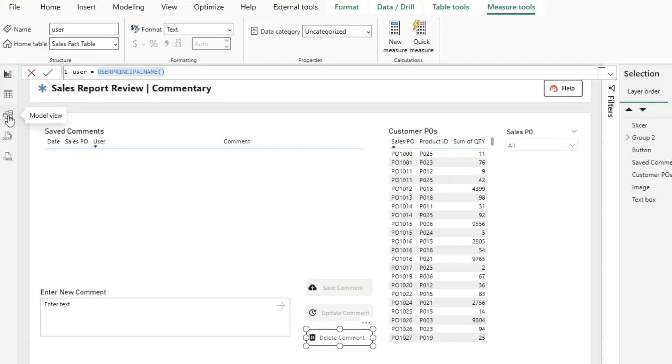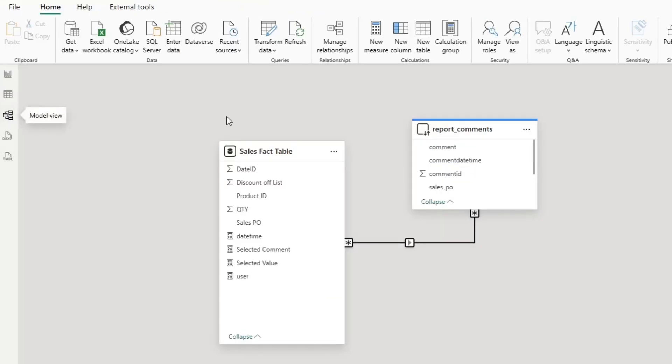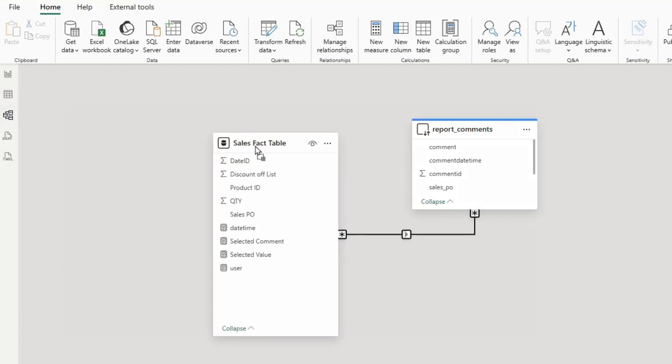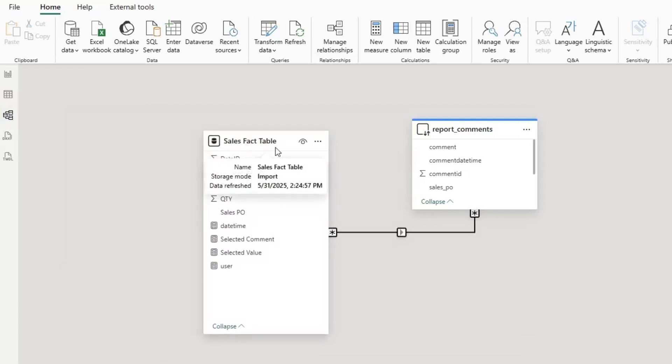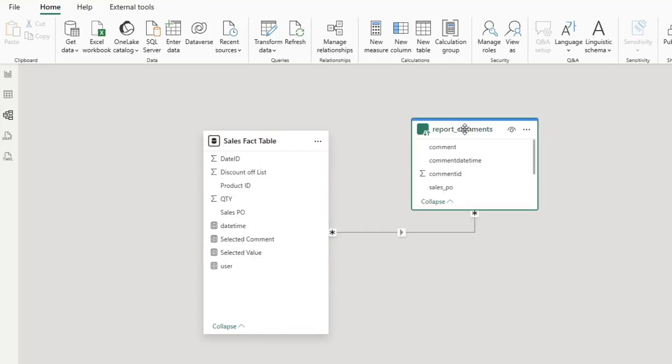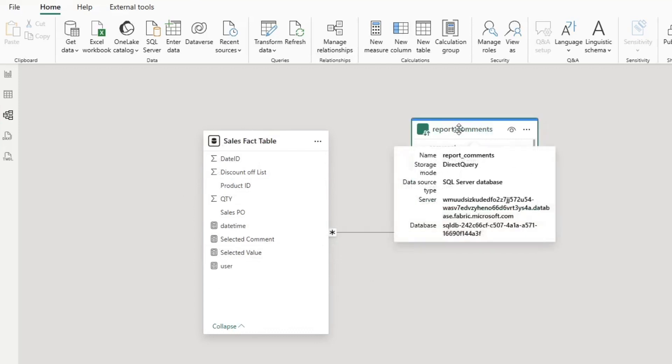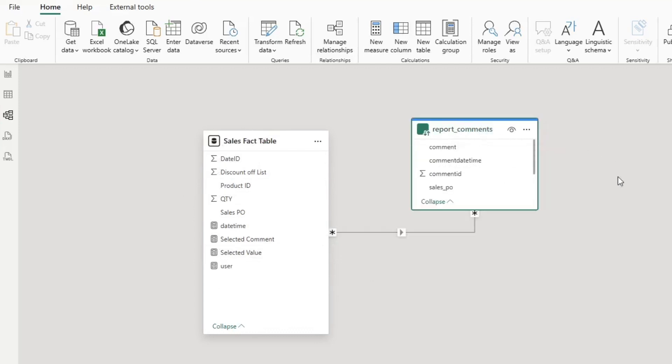Now, the way that this data model is set up is it's a composite data model. We have a sales fact table that's imported off of an Excel file, and then we have a live, real-time reports data table that's coming from Microsoft Fabric SQL database. If you're interested in seeing more details about the initial setup of this report, watch the earlier two videos that I created when I was building it. I go into this report in quite a bit more detail.